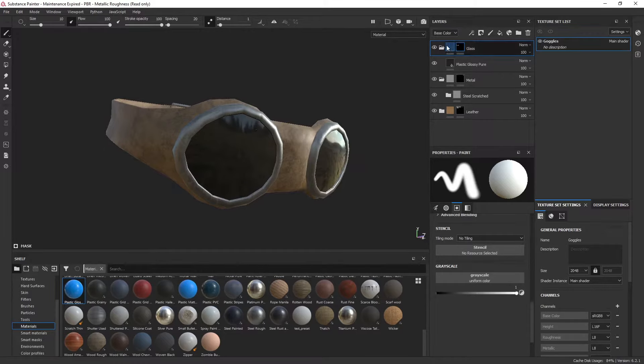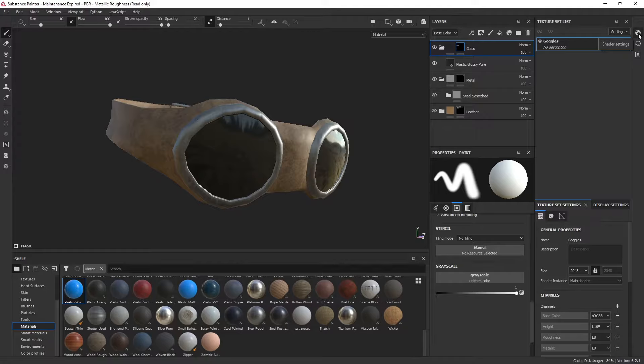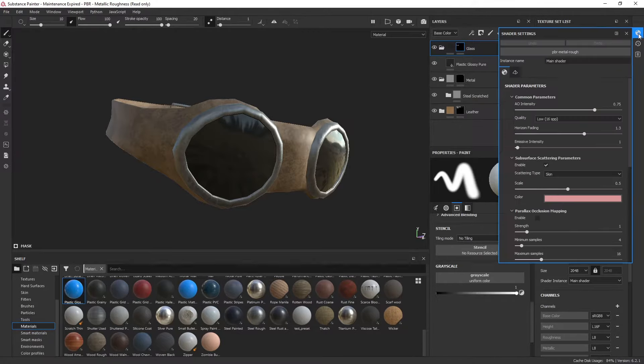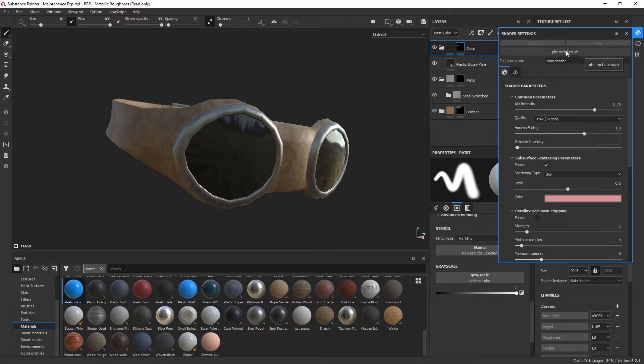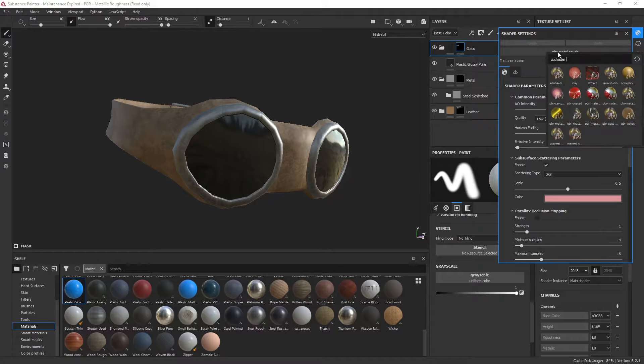The way we do that is we need to start by changing the shader. Over here in the top right corner, there's shader settings. Click that and you can see there's PBR metal rough. This is what's created by default unless you change it.